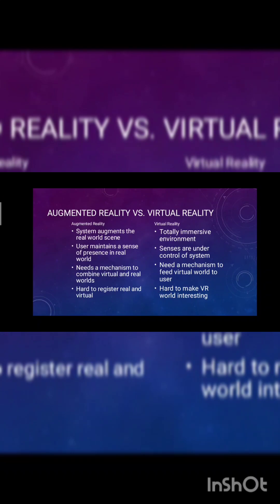In virtual reality, total immersive environment, senses are under control of system, need a mechanism to feed virtual world to the user, hard to make VR world interesting.